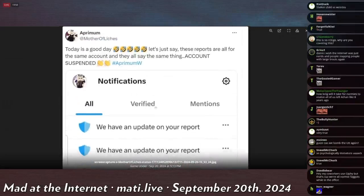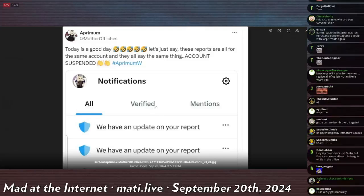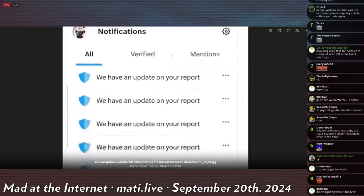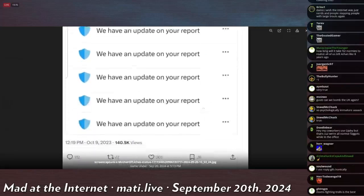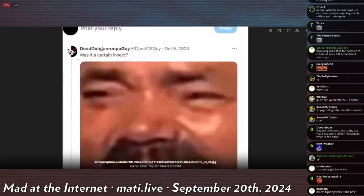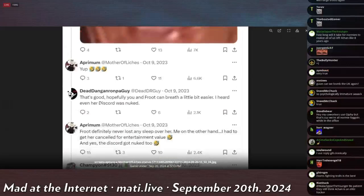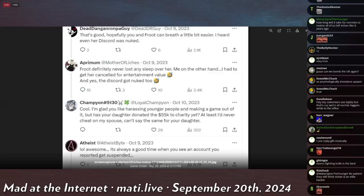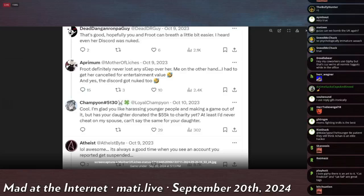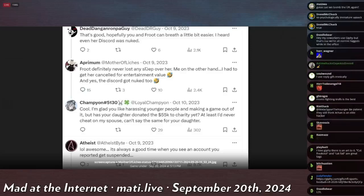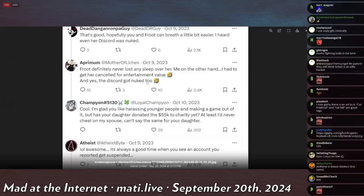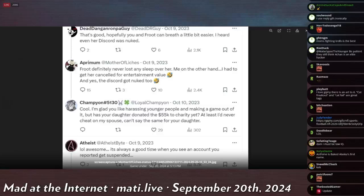Today is a good day. Laughing, crying emoji. Let's just say these reports are all the same account, and they all say the same thing. Account suspended. And then she posts the, we have an update on your report. And then someone says, was it a certain insect? Yup. That's good. Hopefully you and Fruit can breathe a little easier. I heard even her Discord was nuked. Fruit definitely never lost any sleep over her. Me, on the other hand, I had to get her canceled for entertainment value. Laughing, crying face. Yes, the Discord got nuked too. Laughing, crying face. Cool. I'm glad you like harassing younger people and making a game out of it. But has your daughter donated the $55,000 to charity yet? At least I'd never cheat on my spouse. Can't say the same thing for your daughter.